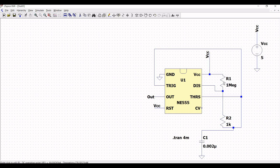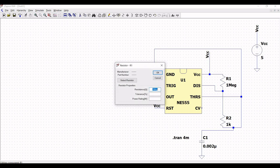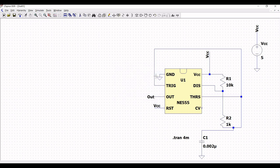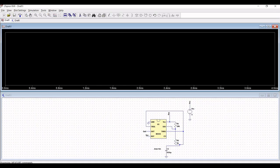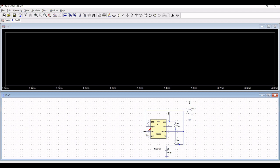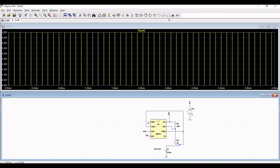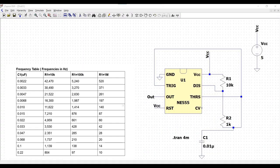Now, let us change the value of the resistor to around 10 kilo ohm and click OK. Run this particular simulation. Let the value of capacitance be changed to 0.01 microfarad and run this particular simulation. Now, place the probe across the output and you can see the pulse generator for this particular circuit.